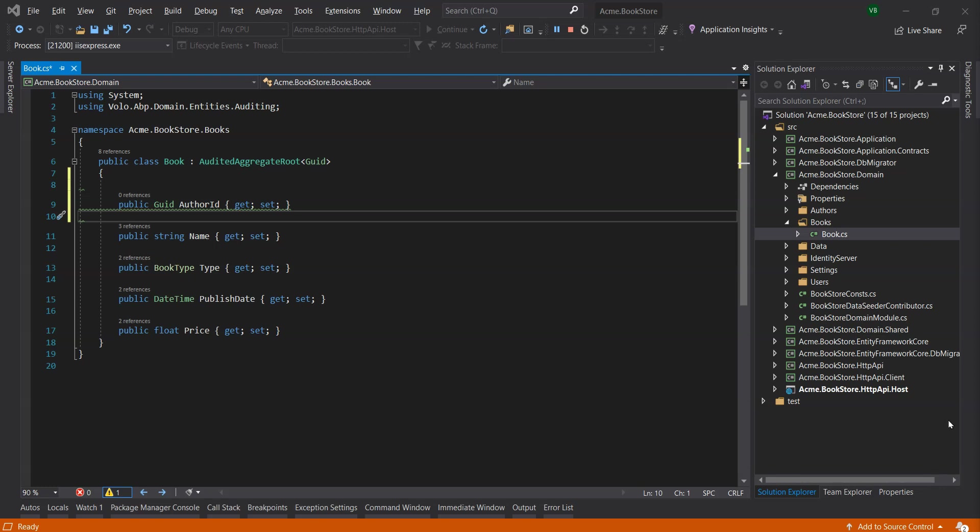We have added a new required author ID property to the book entity, but what about the existing books in the database? They currently don't have author IDs and this will be a problem when we try and run the application. This is a typical migration problem and the decision depends on your case.